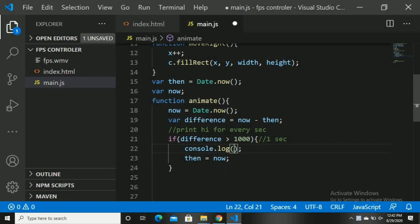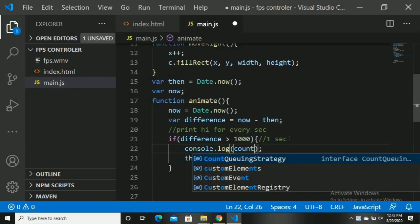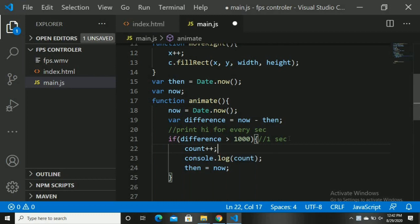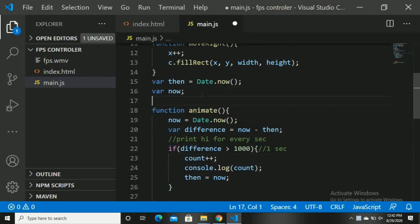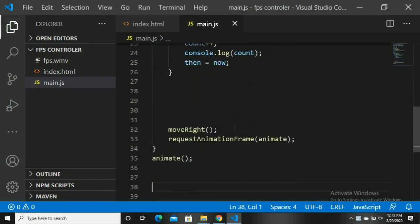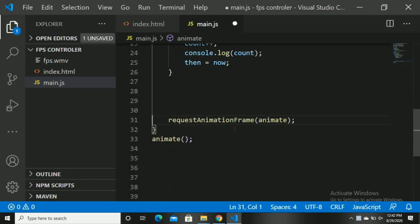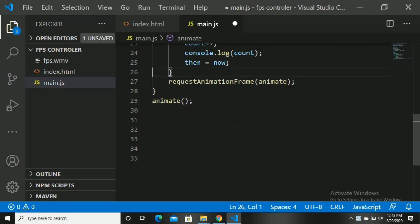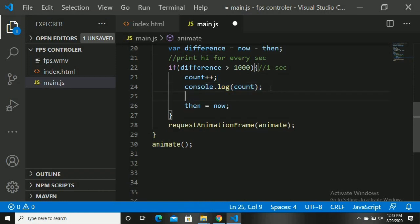Let me give another example using a count variable. We increment count and print it, so we get 1, 2, 3 for every second. Now let's apply this to the box. Take the moveRight function call and paste it inside the if-condition. It should move after every one second — and now it will move very slowly, one step per second.